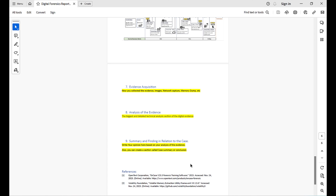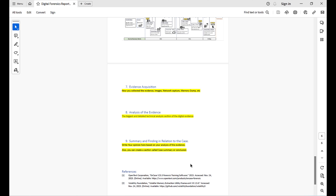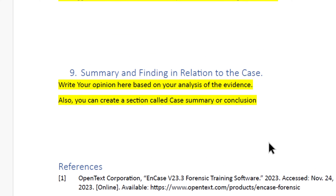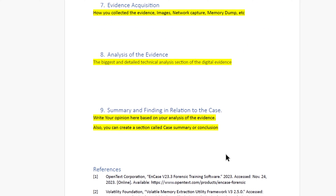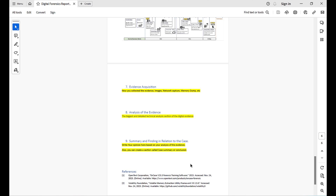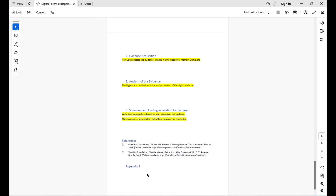Another important section is where you write your opinion. However, if you are not asked to provide an opinion, do not include this section — you may have just a conclusion section discussing your previous technical findings based on the facts. If opinion is required, summarize your findings and your expert opinion based on your experience and the facts found within the evidence. After that, add a summary or conclusion section, then references and indexes.